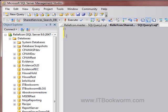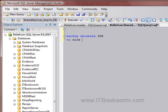Let's go ahead and do a backup database. Let's see which one we want to do. Let's do SDB because it's nice and small, to disk equals E colon backslash SDB back dot back.